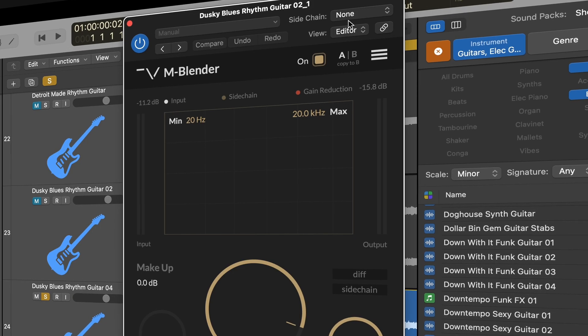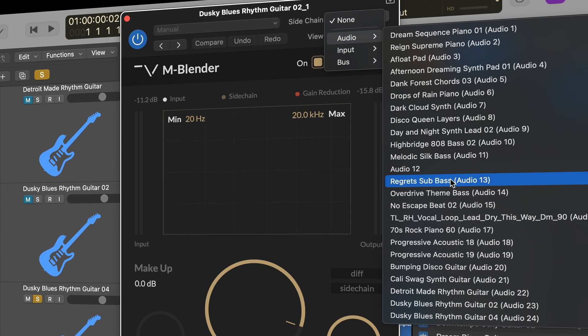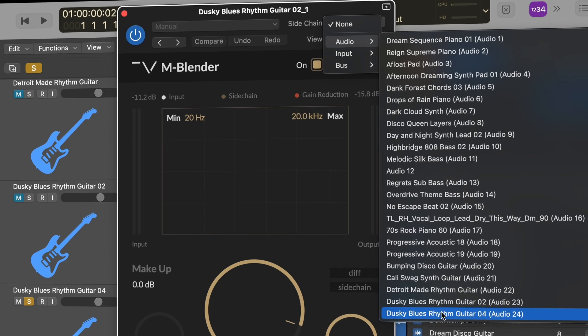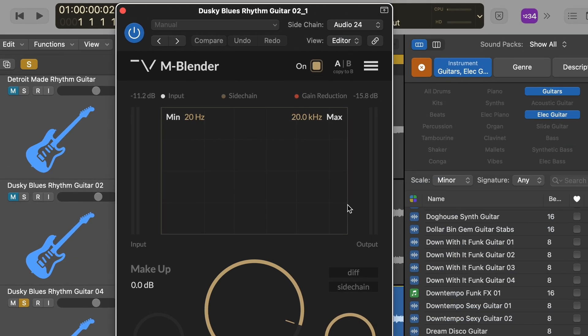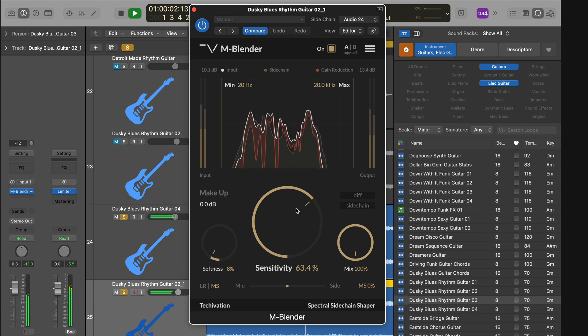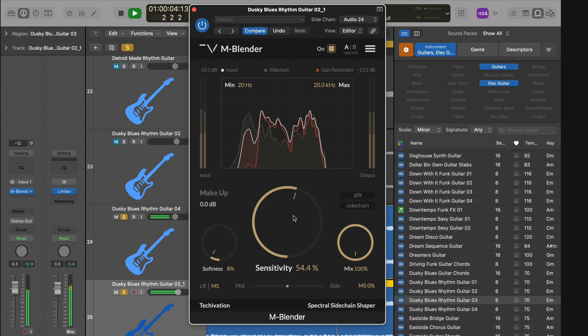mBlender operates through the side-chaining process. Once you've applied the plugin to a track, utilize your DAW's side-chaining feature to link the plugin with the specific track you wish to seamlessly blend.